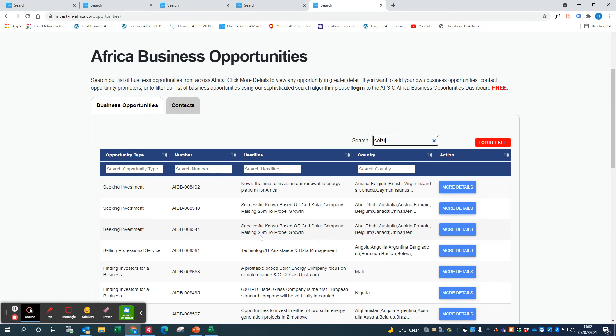That's how to use the search facility on the Invest in Africa website. To get more filtered results, do log in to the Africa Business Opportunities dashboard. Okay, thank you.